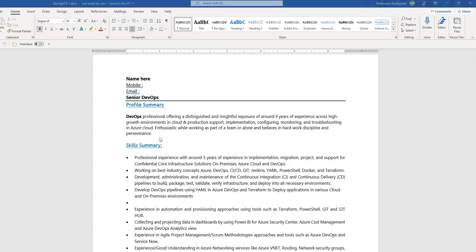That is the reason you should always make sure that you have enough keywords such as Azure DevOps, AWS DevOps, Jenkins, YAML, and Terraform. These are the kind of keywords that are key for experienced DevOps profiles, so make sure that this type of terminology is mentioned.